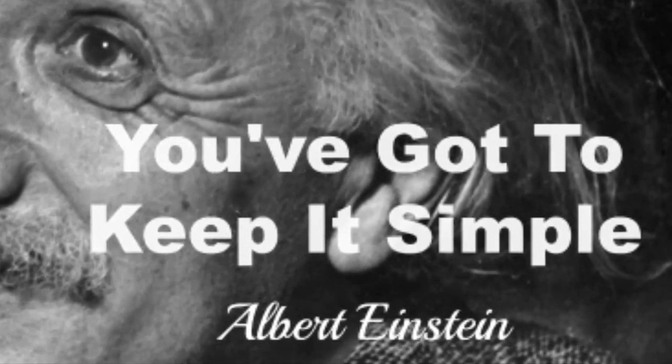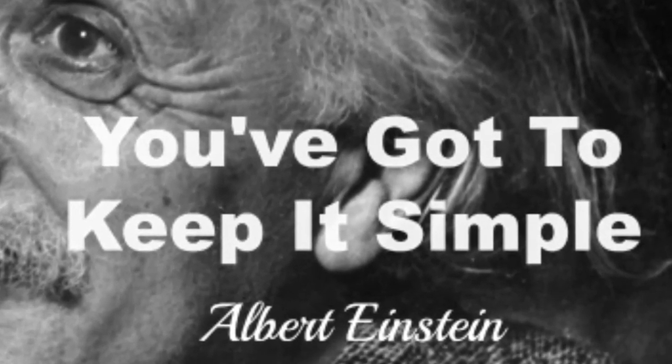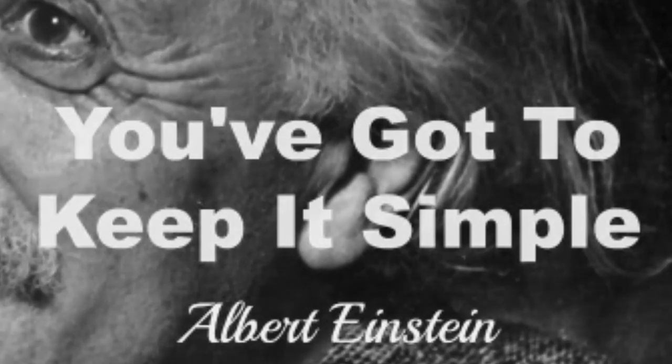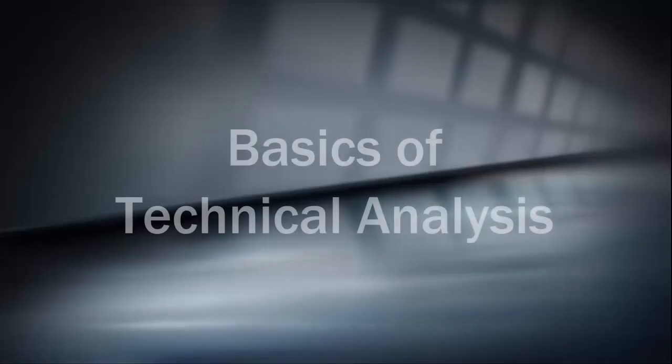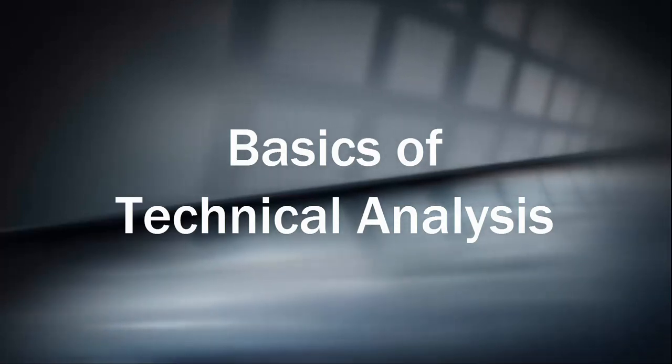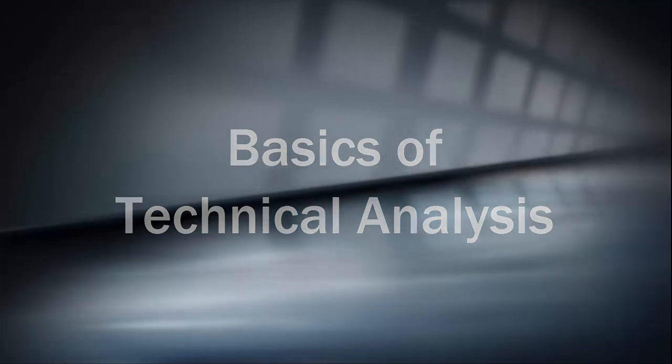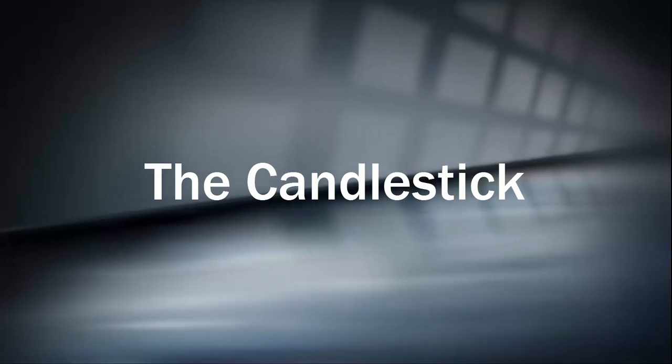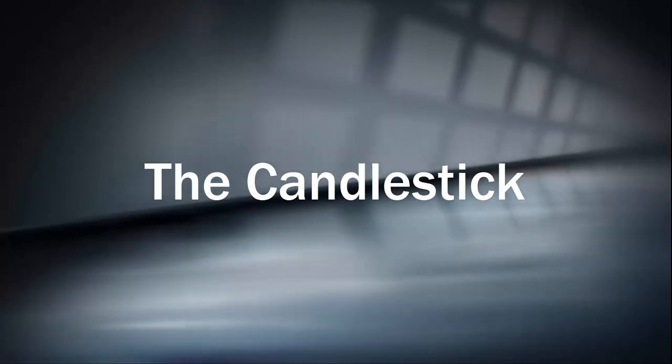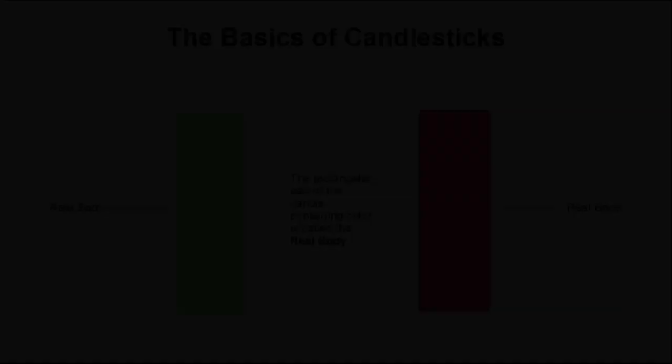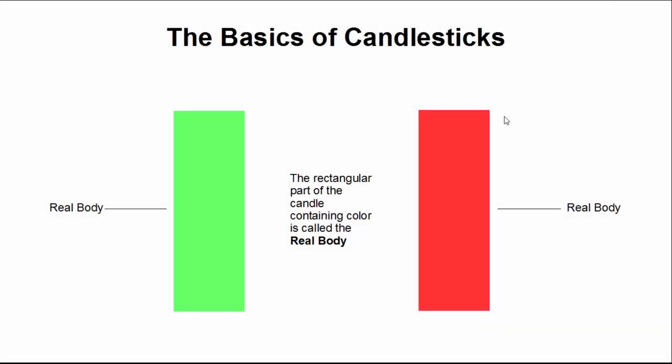That being said, let's take a look at the most basic element of Hama's creation, the candlestick. Let's start off by taking a look at what's often referred to as the real body or just the body. That's the rectangle in the middle of the graphic containing color.